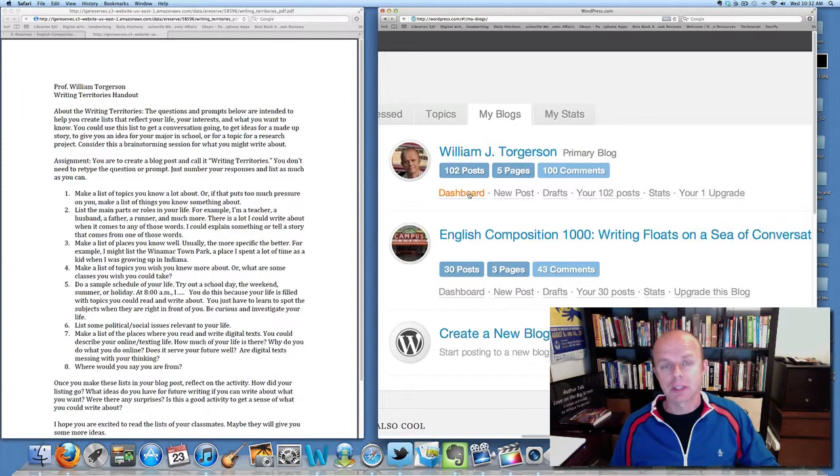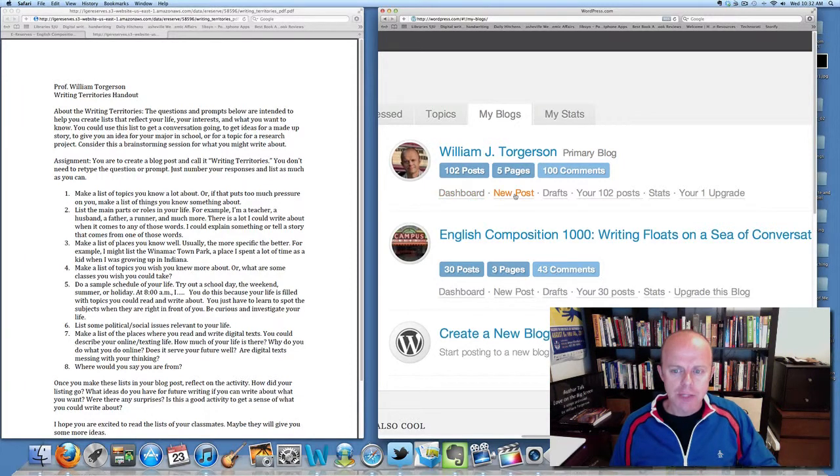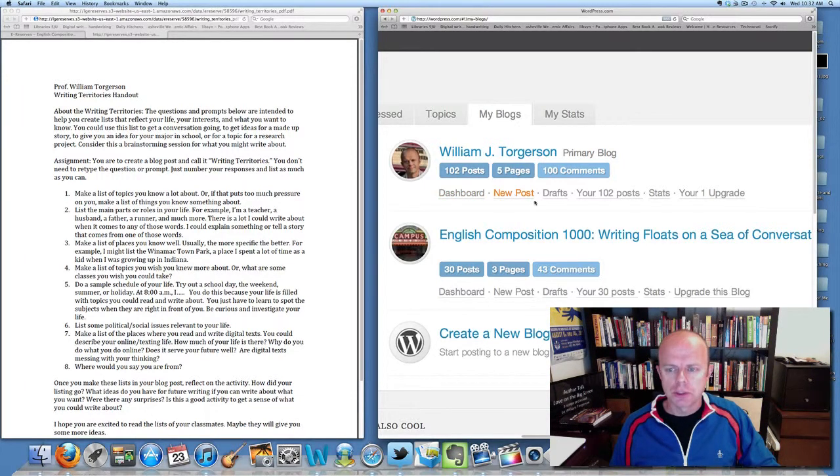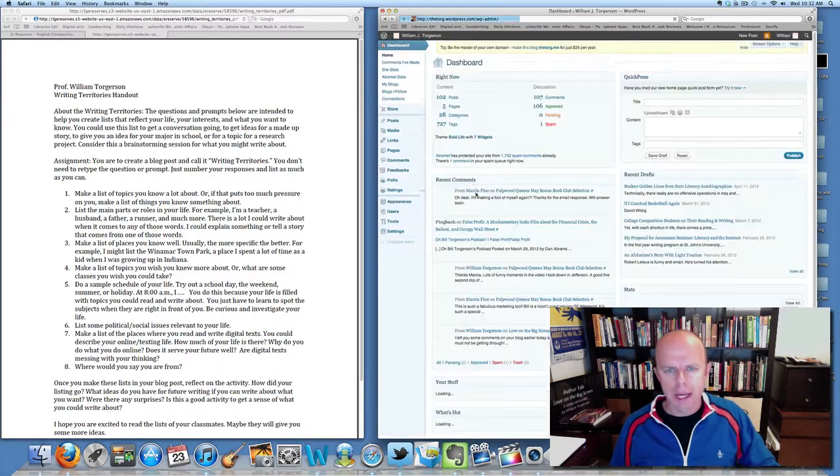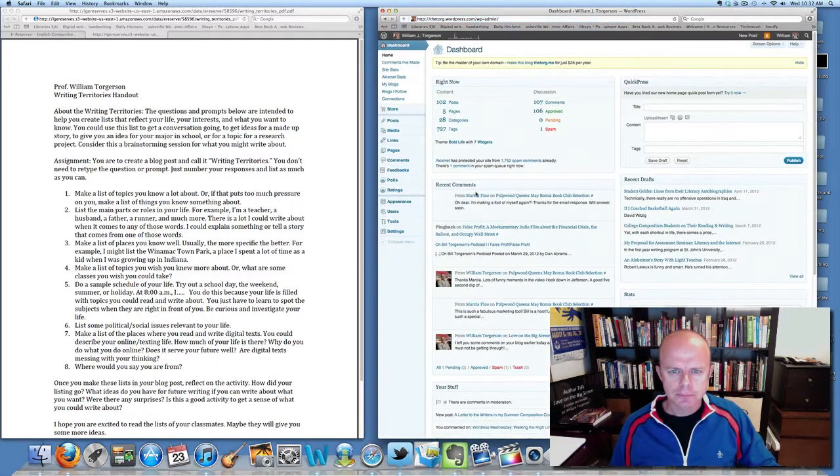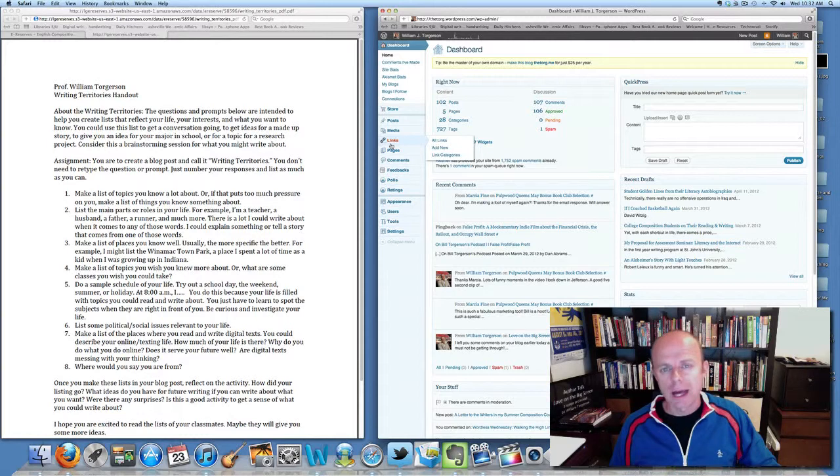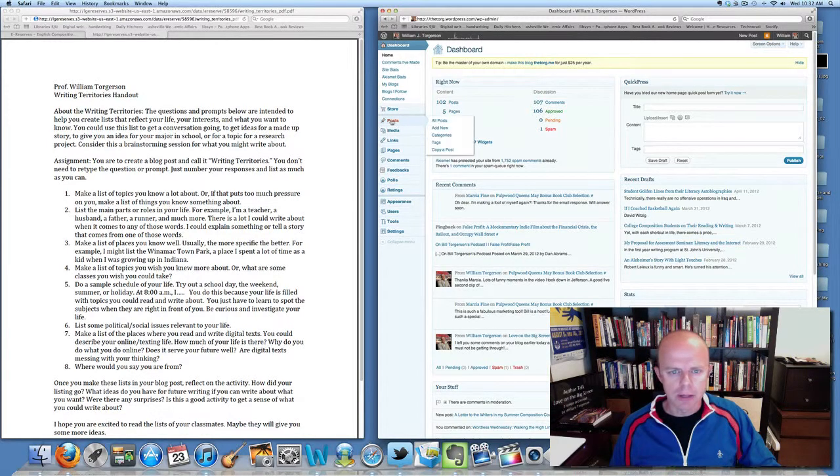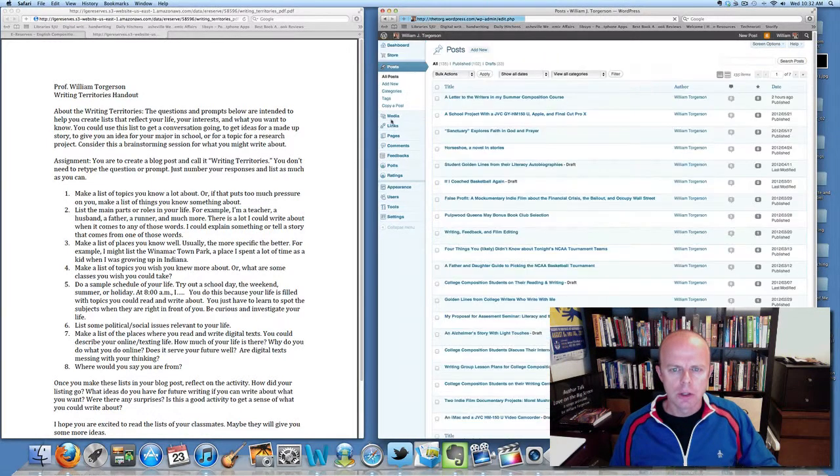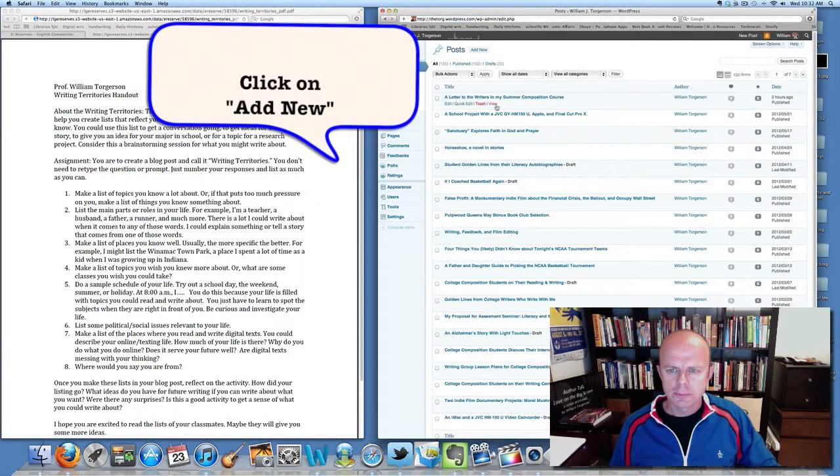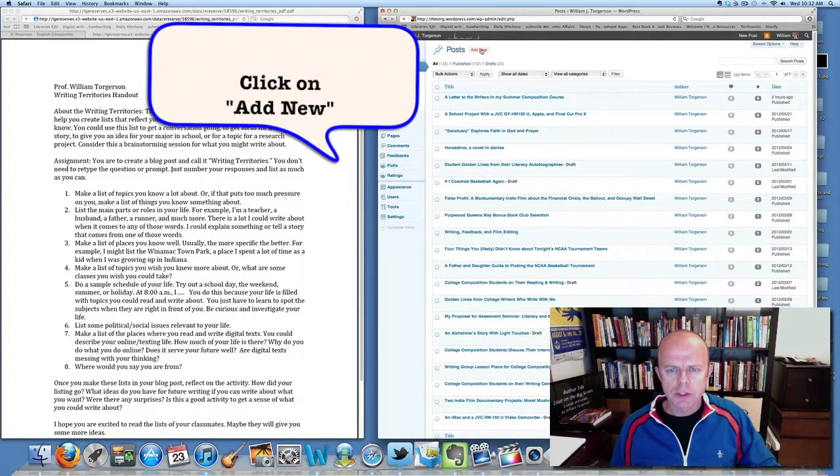You could also click on 'new post' and so forth, but I'll go to my dashboard. Down the left side are a lot of things that you might find interesting. I'm going to click on 'posts' and right up here click on 'add new.'